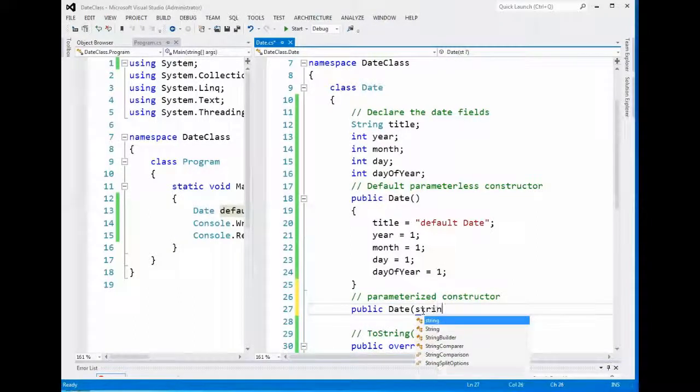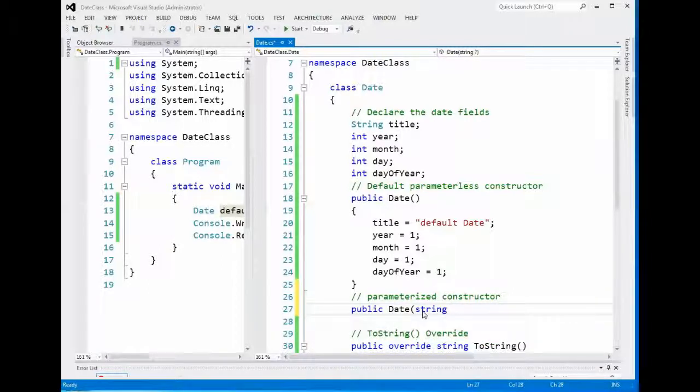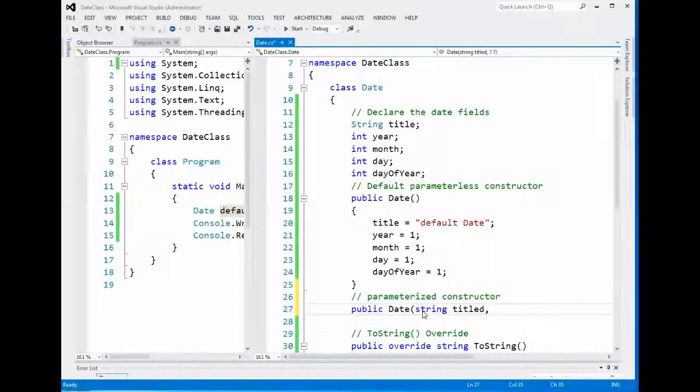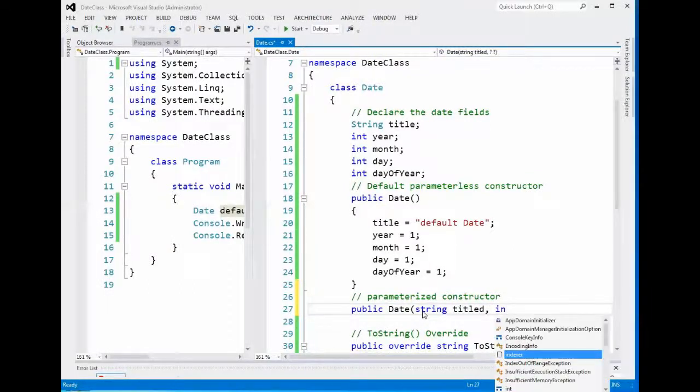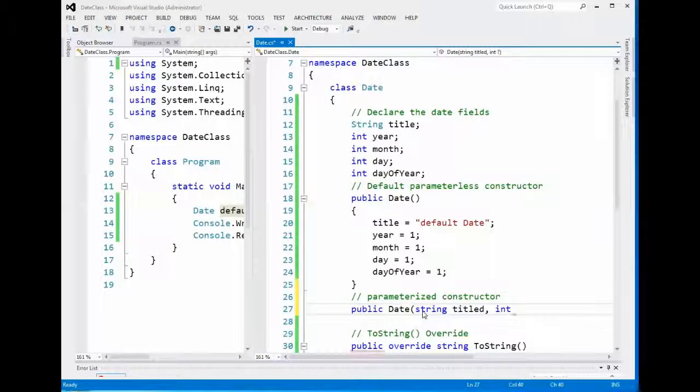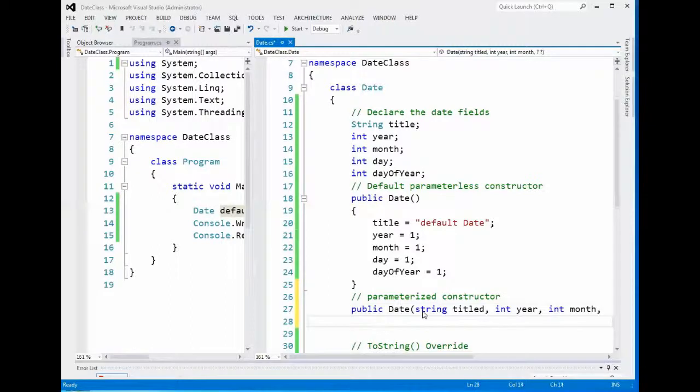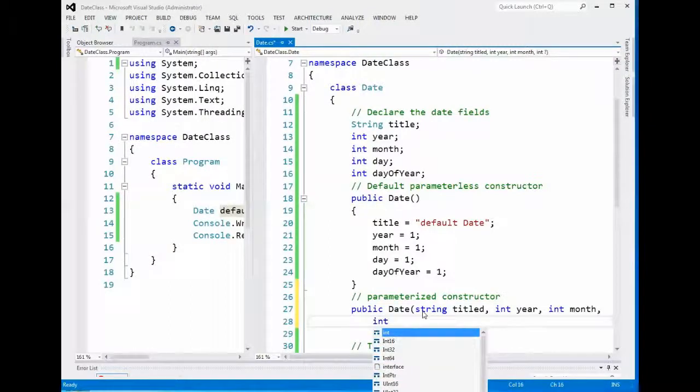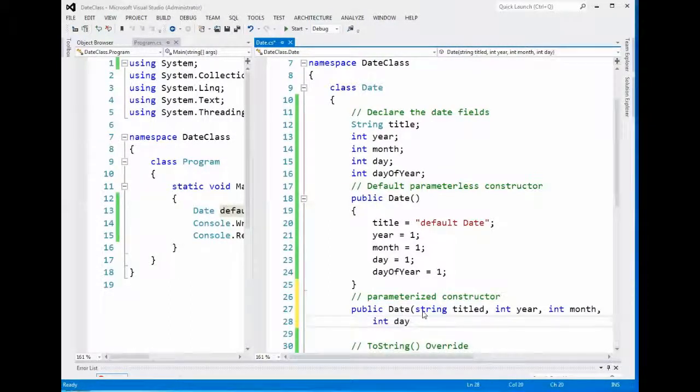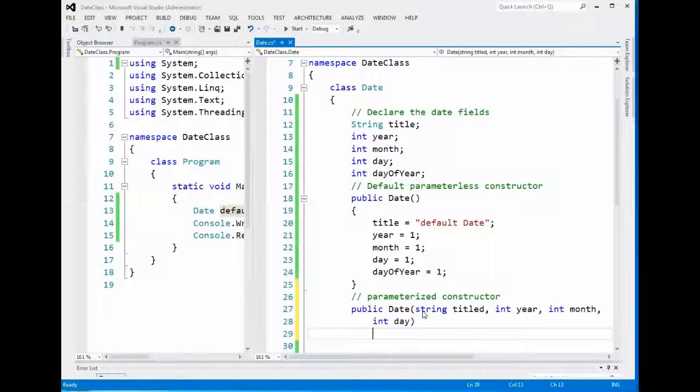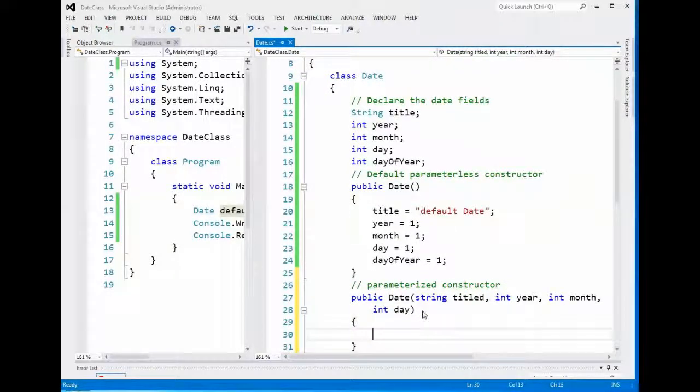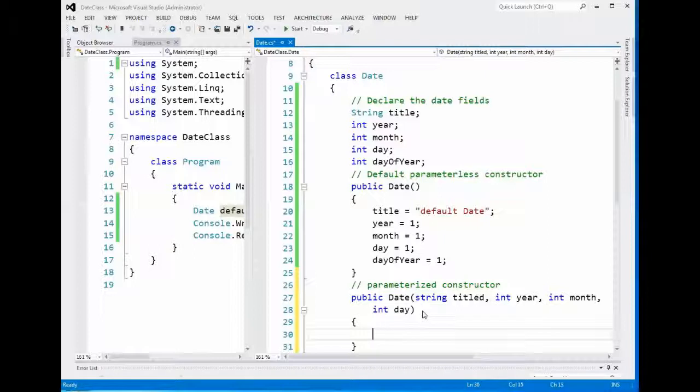You start by creating the data type. We're going to want to get the title. The title is a string, so you put string first, then you put title. That's the first argument we're going to receive. We're going to get an int for year, int for month, and an int for day. There is our set of parameters, which is why we call it a parameterized constructor.